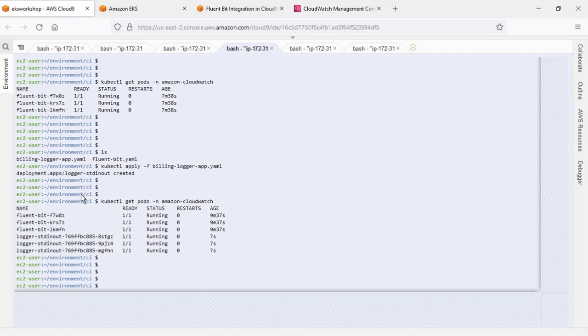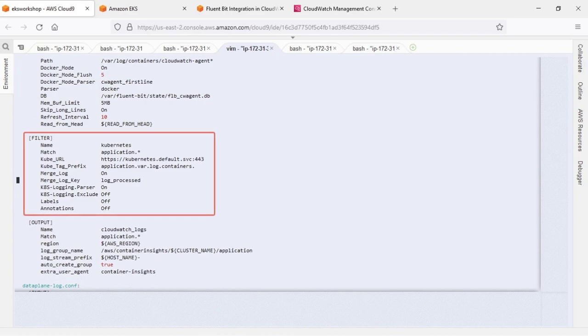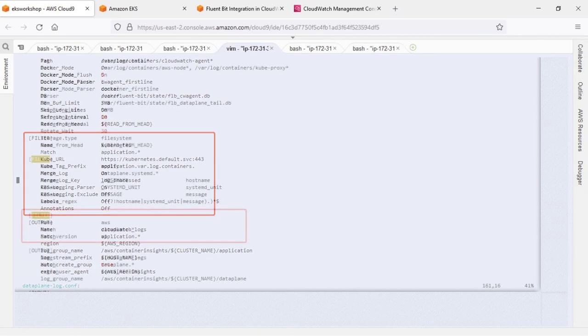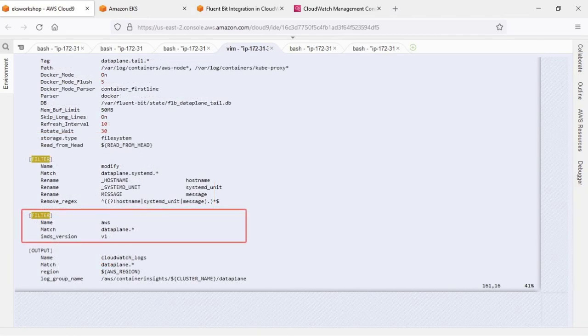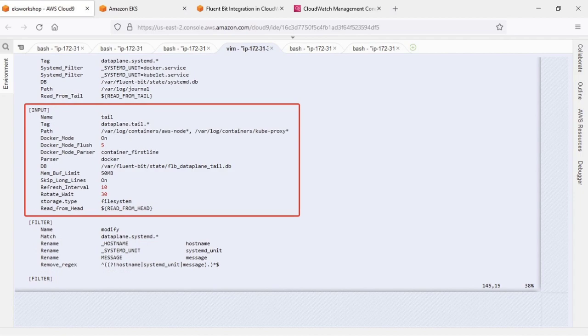Let's take a look at the optimized YAML file we implemented earlier. As you can see, we're running Kubernetes filter, which is providing metadata for our logs. It's also recommended to run AWS filter alongside Kubernetes filter, as we are here. Another recommendation is to increase the memory buffer limit of FluentBit to 50 megabytes for application logs.